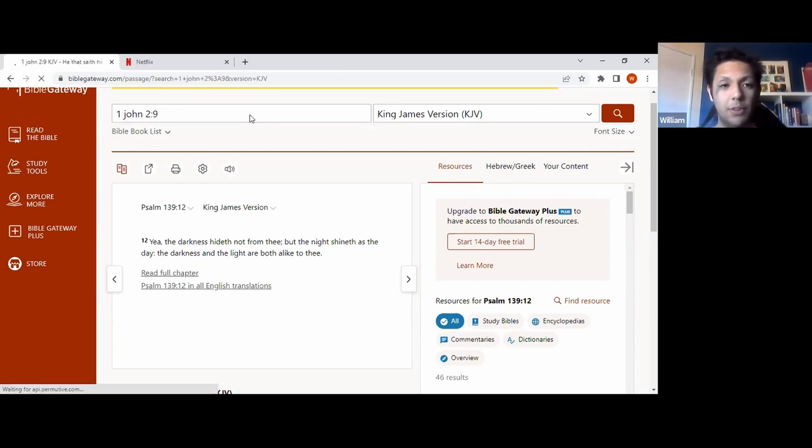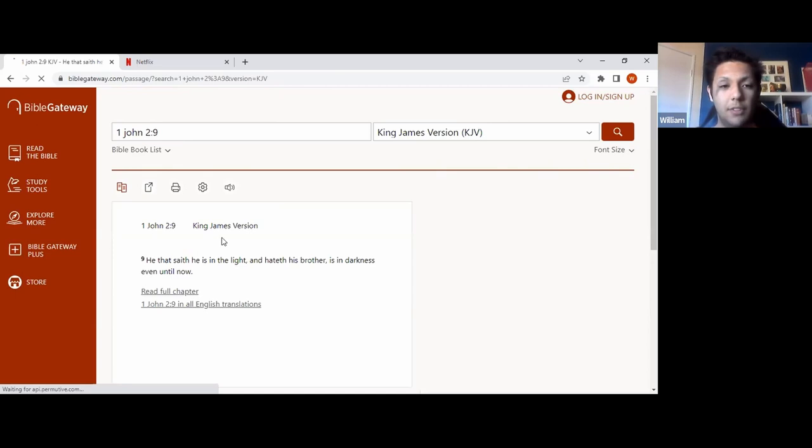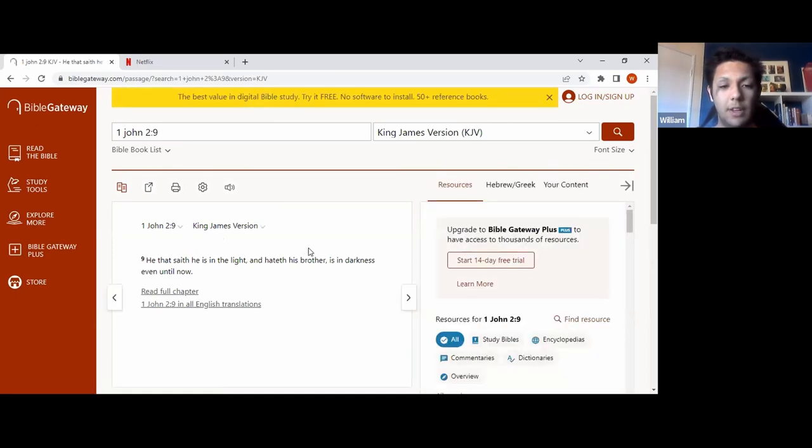The next one we'll go to is 1 John 2 verse 9. And it says here, he that saith, he is in the light and hateth his brother, is in darkness even until now.